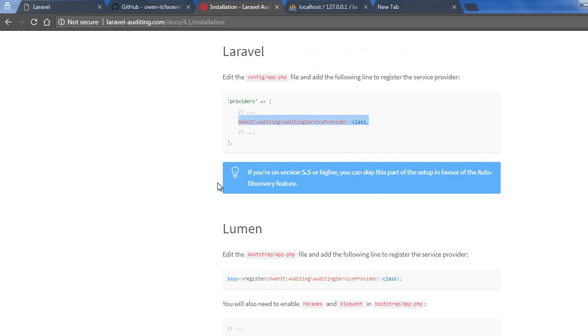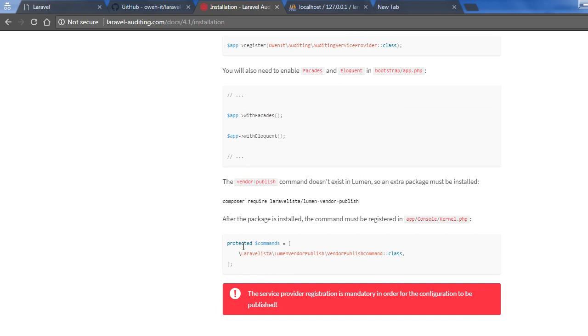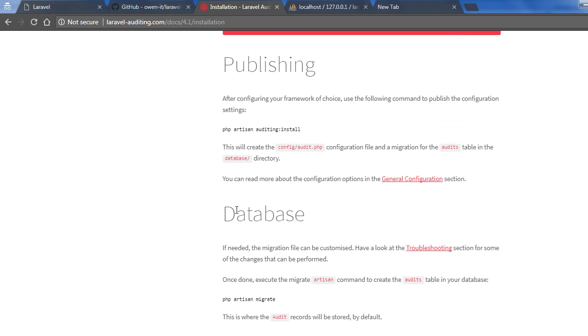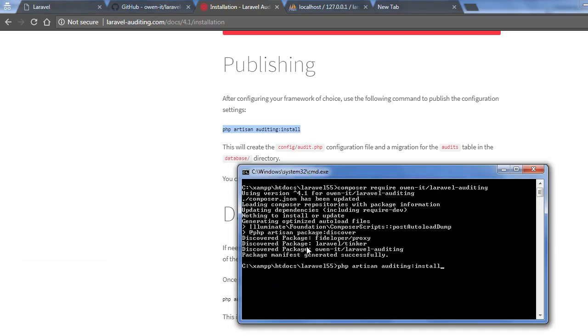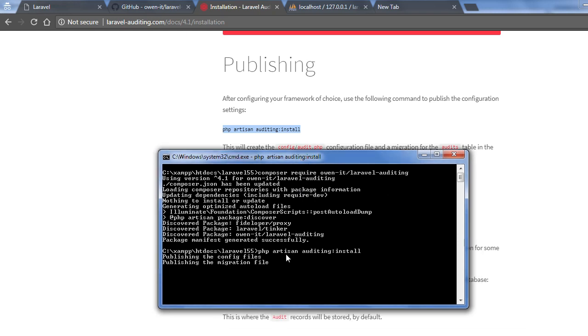If you are using Lumen there are separate steps to follow for Lumen based applications. After that it's time to publish the config file.